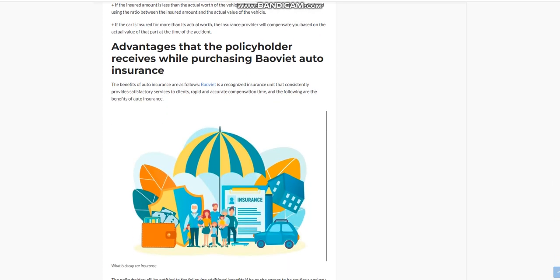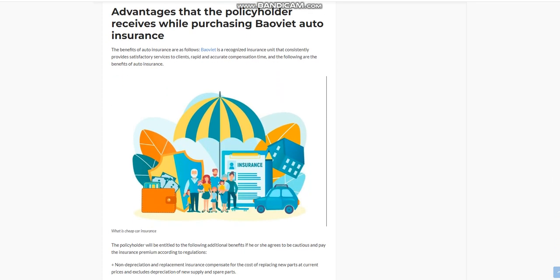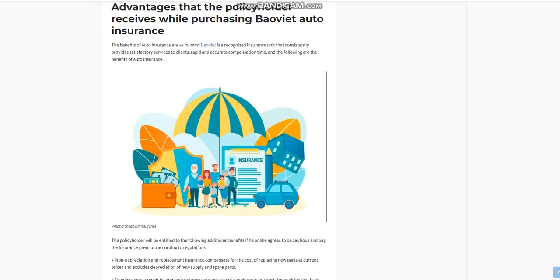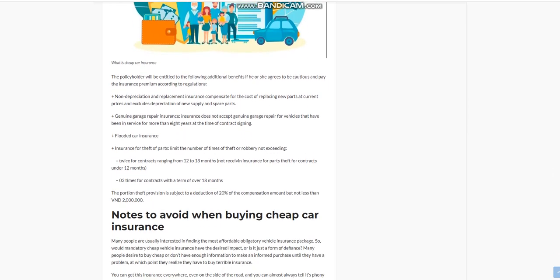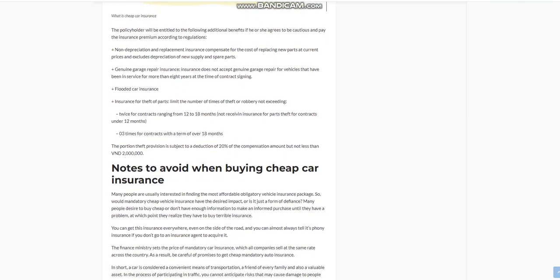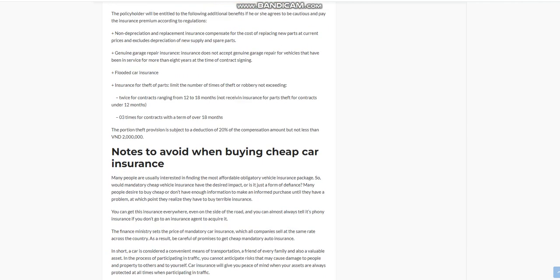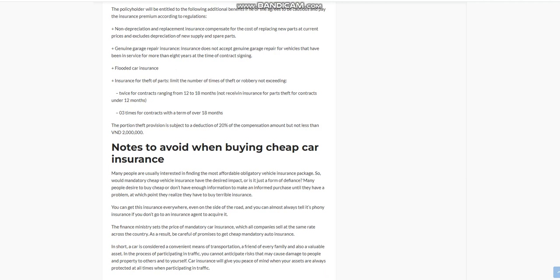Advantages that the policyholder receives while purchasing Bao Viet Auto Insurance: The benefits of auto insurance are as follows. Bao Viet is a recognized insurance unit that consistently provides satisfactory services to clients, rapid and accurate compensation time. The policyholder will be entitled to the following additional benefits if he or she agrees to be cautious and pay the insurance premium according to regulations.